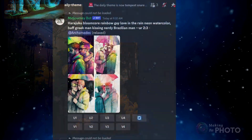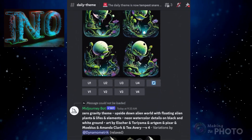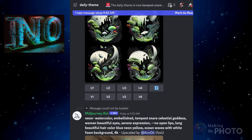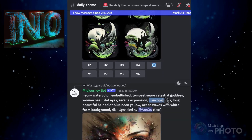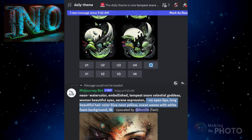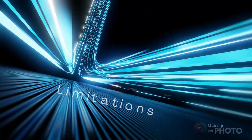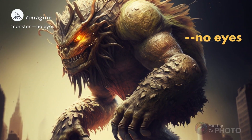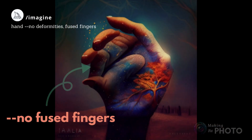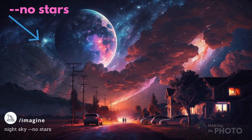If you're not using the --no parameter, you're not alone. Most creators describe what they want to see, but they often don't think about what they don't want to see. Why isn't the no parameter more popular? For a start, the no command doesn't always work the way you think it should. Mid-Journey may simply ignore the no parameter, especially if your negative prompt contradicts a key feature of your positive prompt.